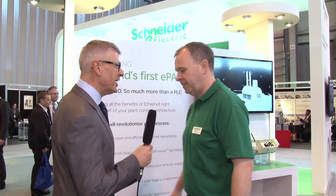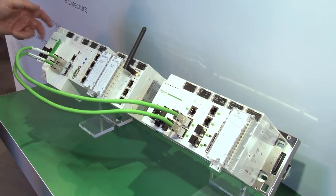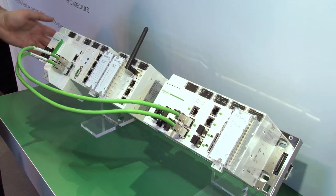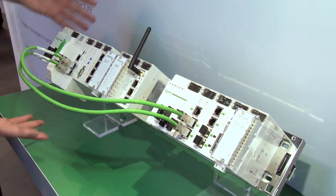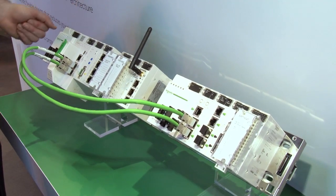Should we go and have a look at the product? Brilliant, let's do that. Let's have a closer look at the Modicon M580 EPAC. Here it is in the flesh, as we can see in front of us.